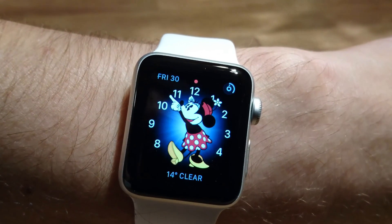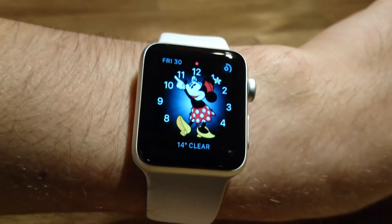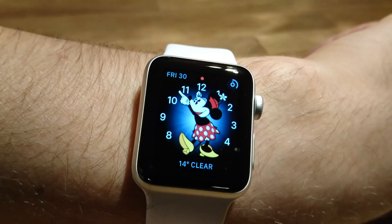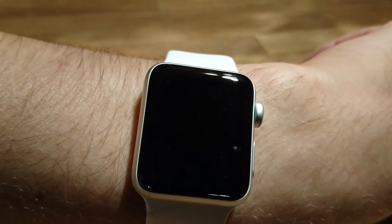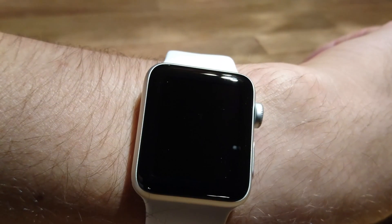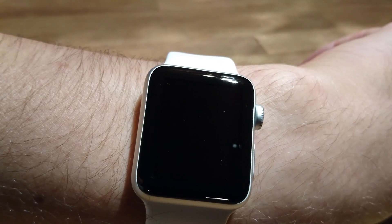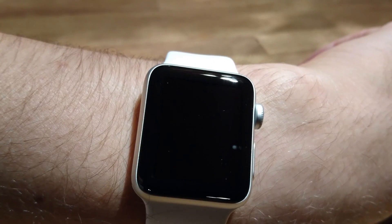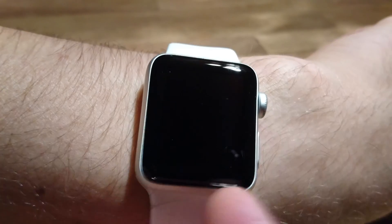Hi everyone. I have Apple Watch Series 2 and I would like to show you what kind of settings we can change for workouts, activities, and all sport kind of things.